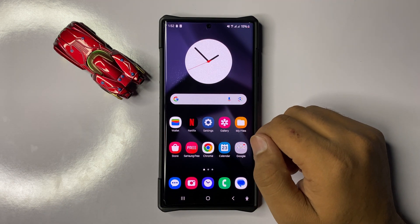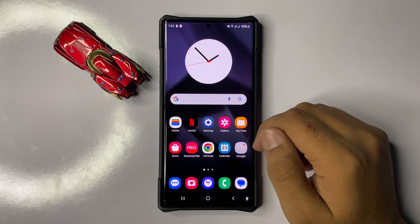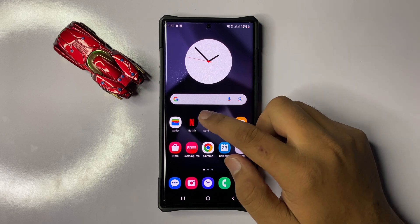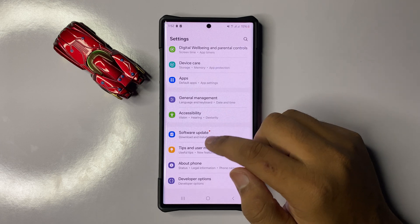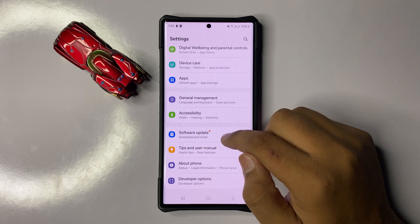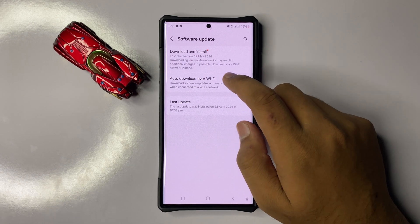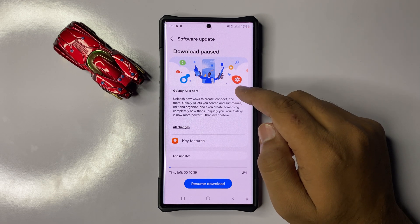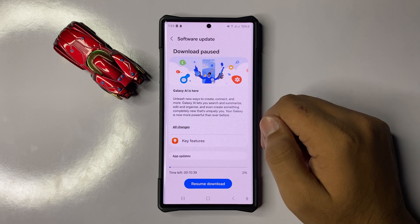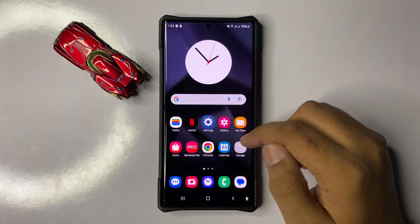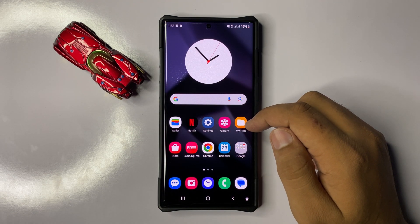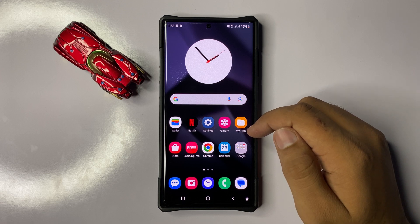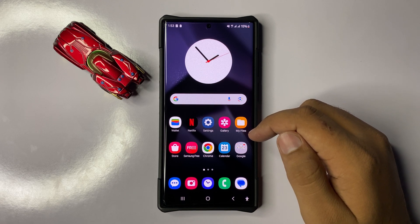If you are still facing the same issue, the last solution is to try updating your mobile software. Open Settings and scroll down to the end, then click on Software Update and click on Download and Install. Update your mobile software to the latest version — this will fix small software glitches including the voicemail issue. I hope you liked the video, thanks for watching.